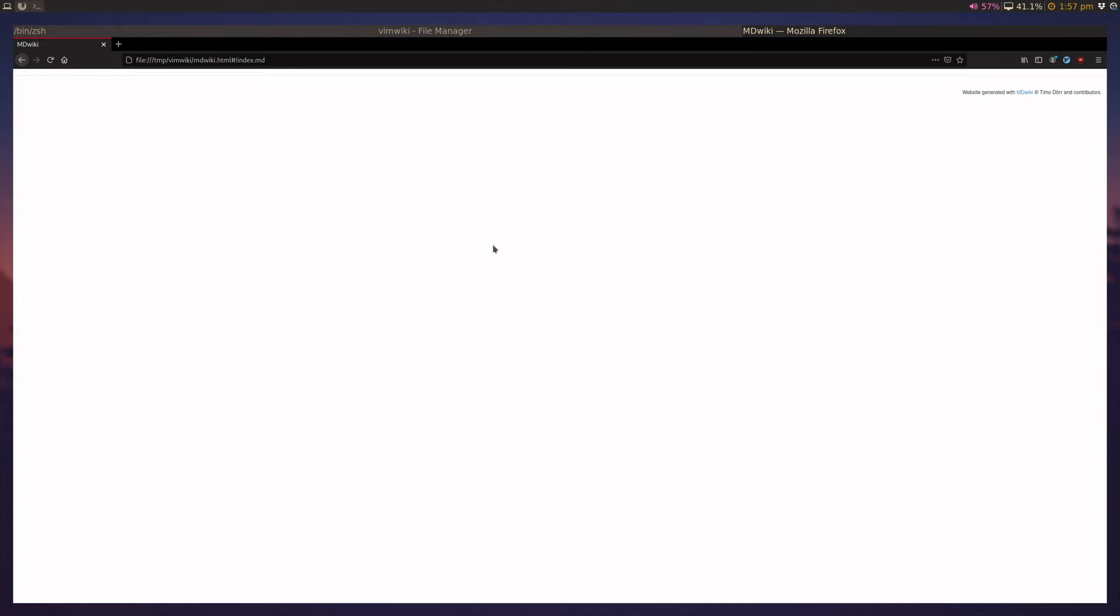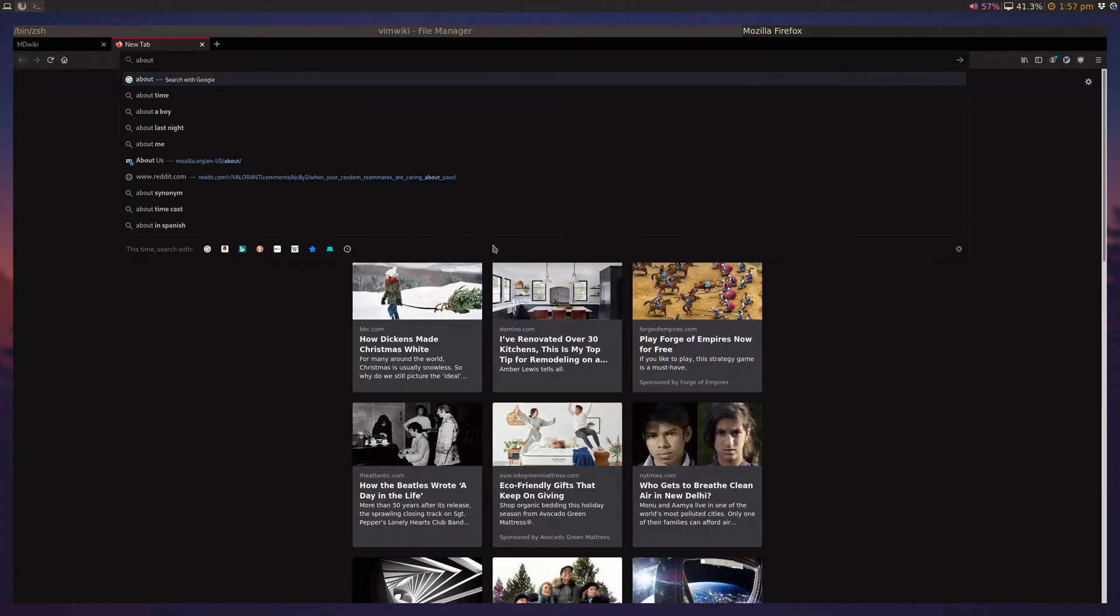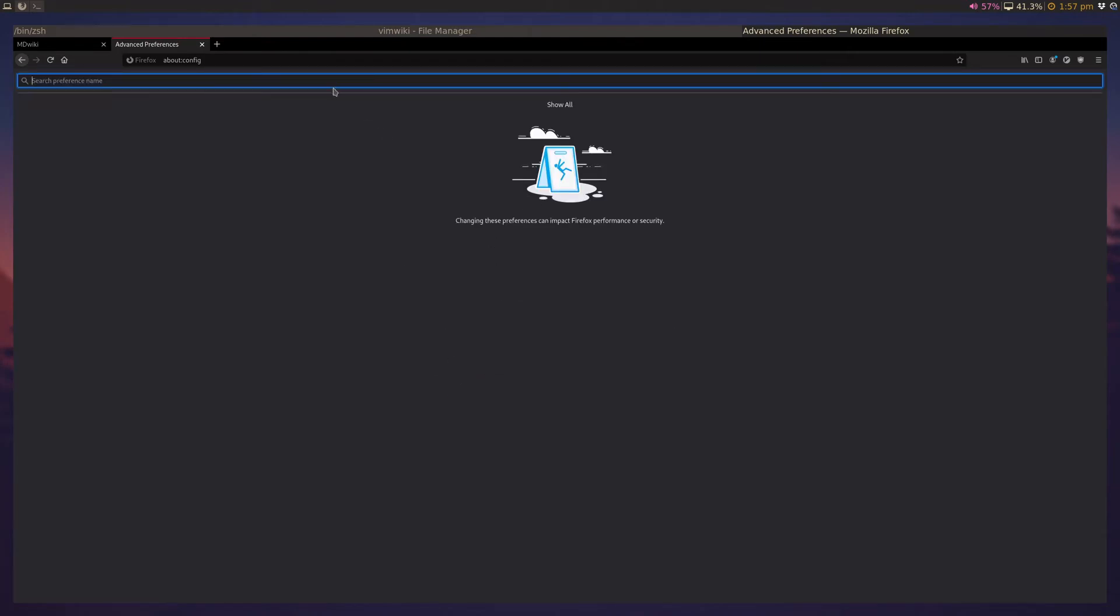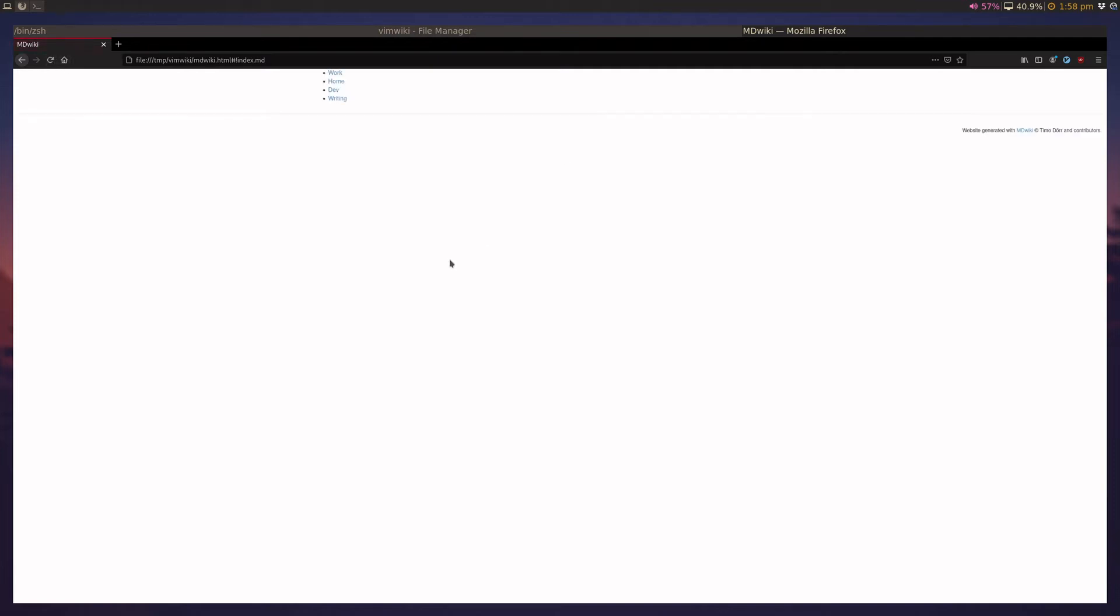And on Firefox, this can be done by simply opening up your preferences. And you have to search for this preference called unique file origin. So, privacy.file underscore unique underscore origin. And the default value for this is going to be true. You're going to flip this to false.